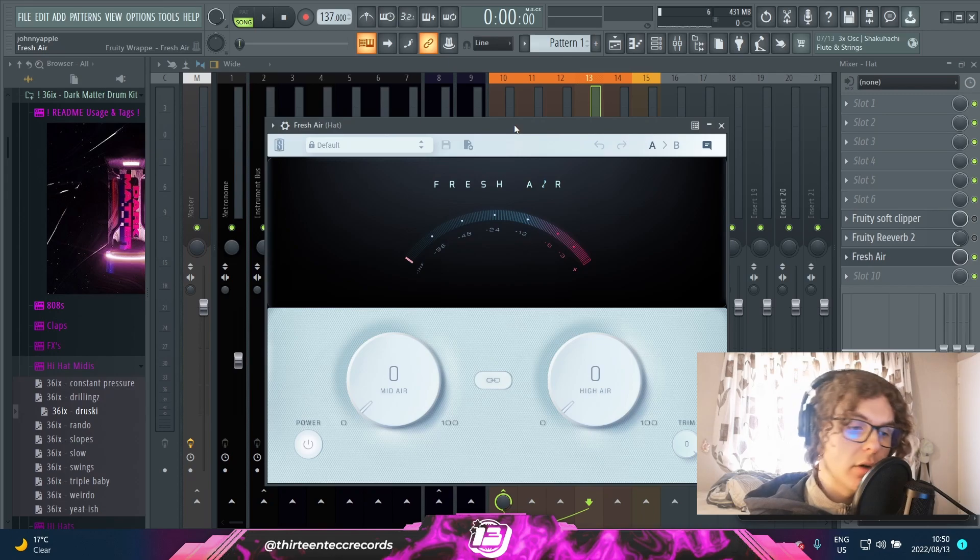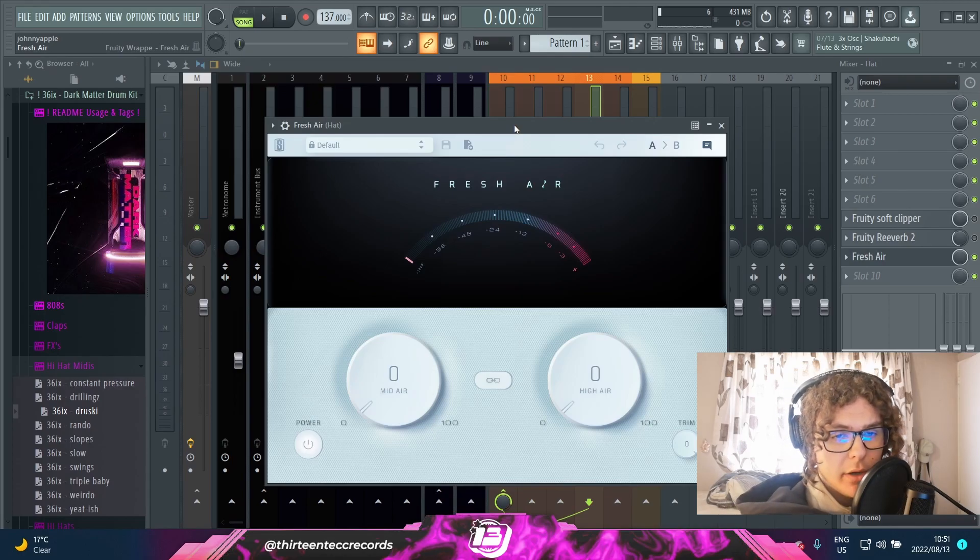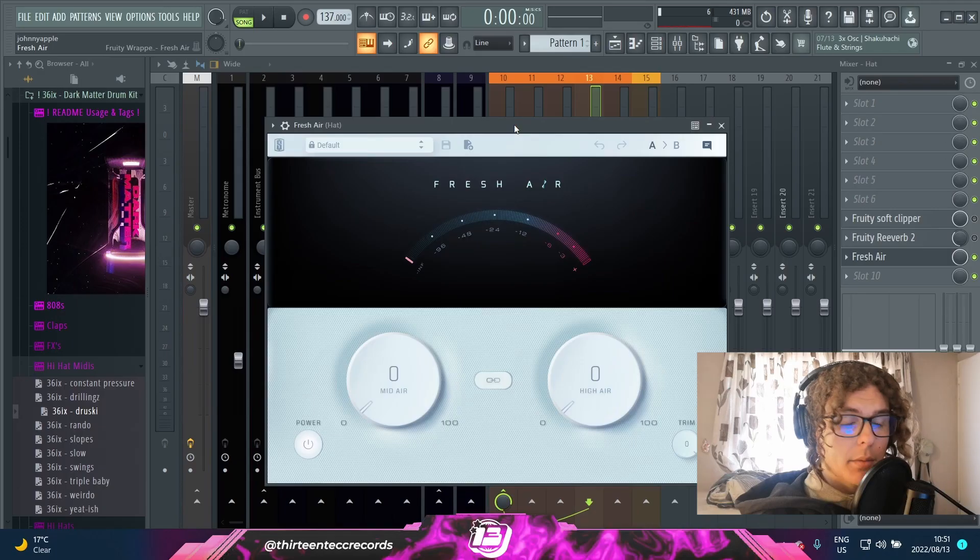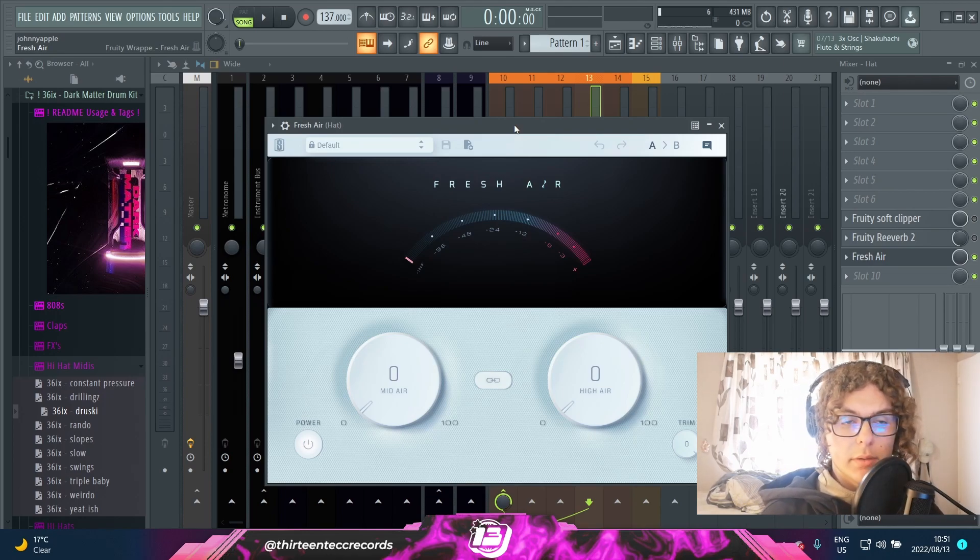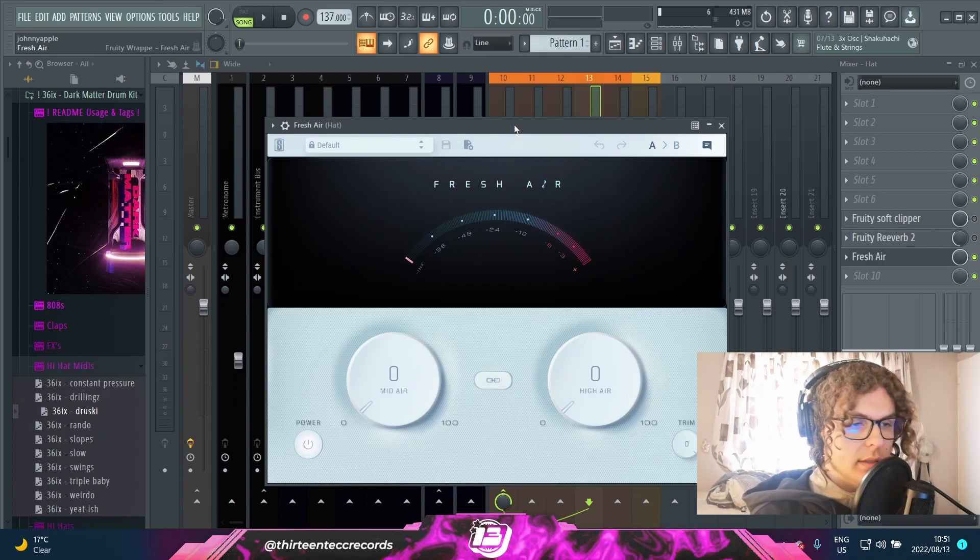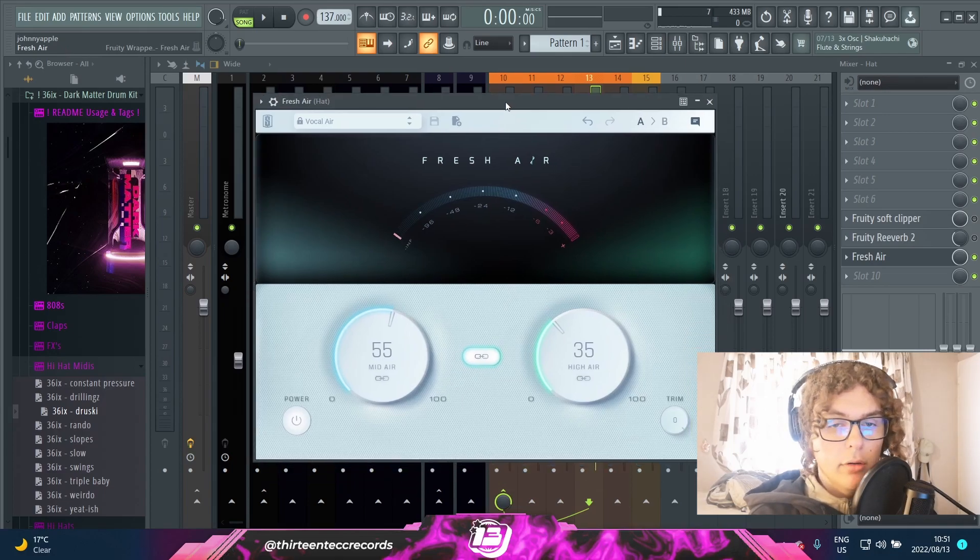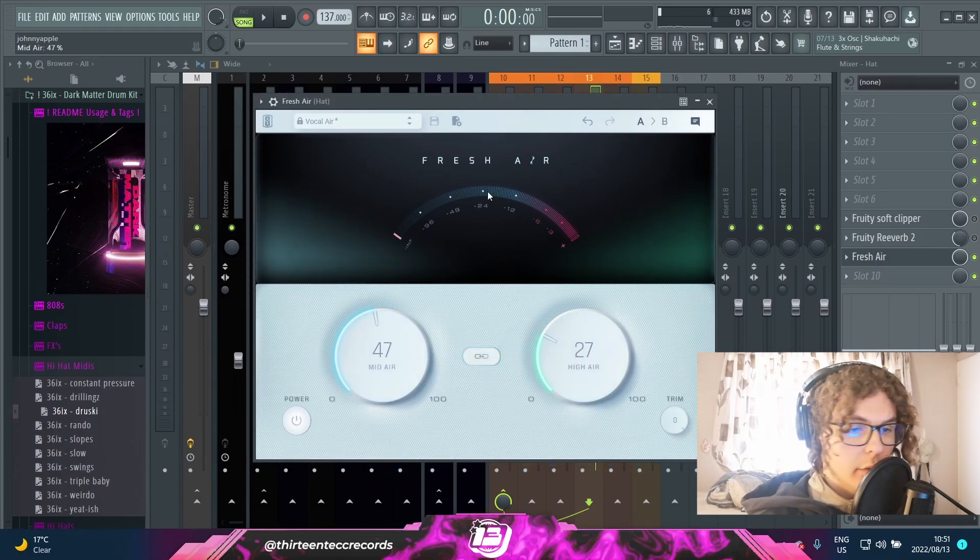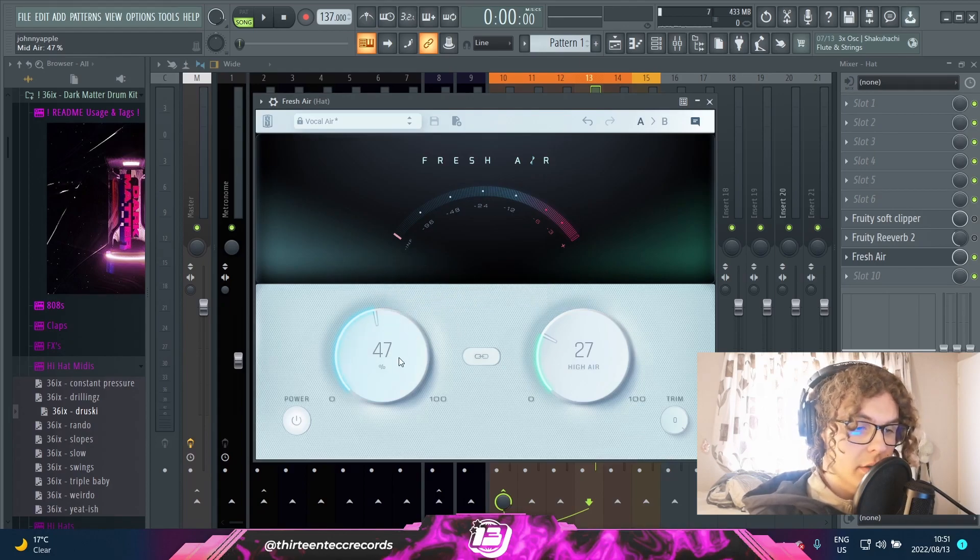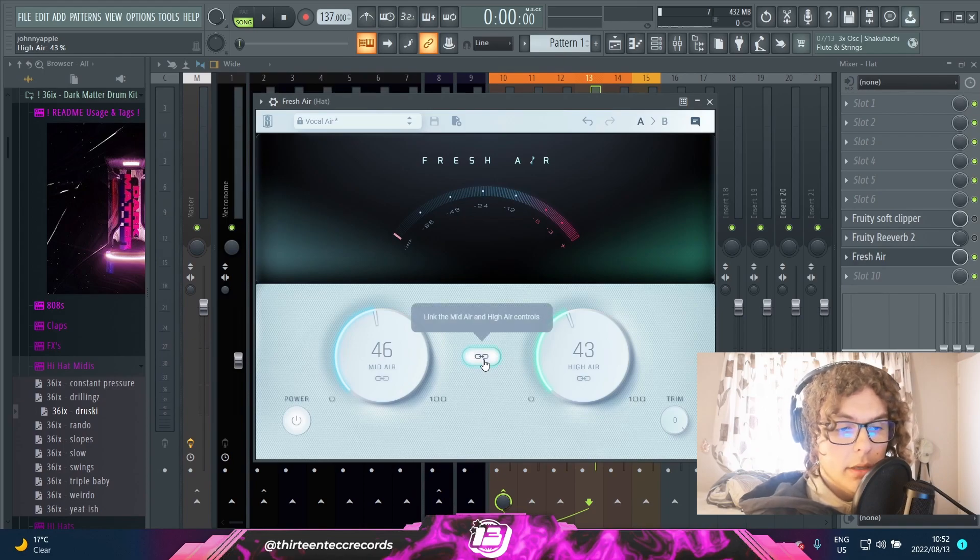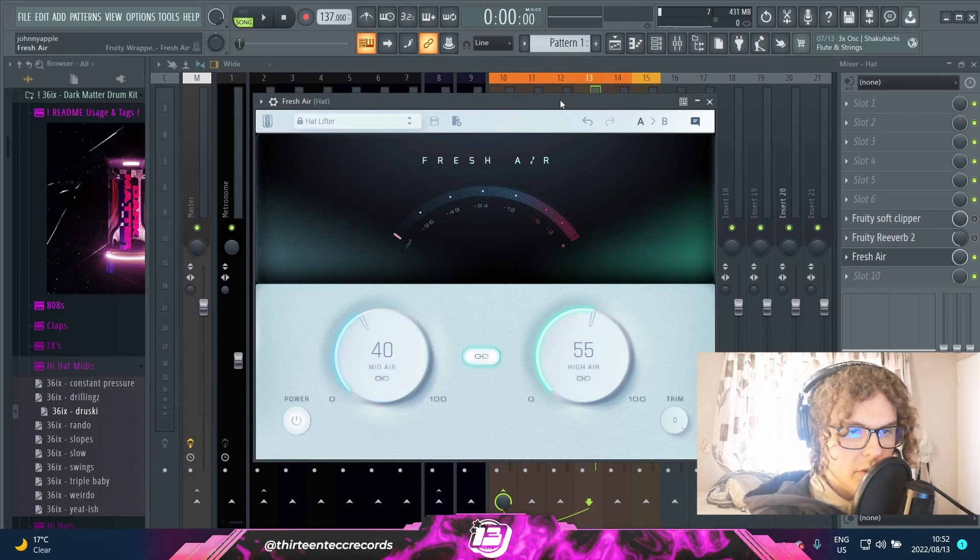Moving on to the next plugin, I have one of my all-time favorite plugins. I have this on every vocal chain. I used to use it on my hats and claps way back when I didn't know what leveling was. But basically what Fresh Air does - it's a normal equalizer, but it kind of just boosts the mid and high end of anything. I mainly use it on vocals. It has this preset called Vocal Air that I usually just slap on any vocals and then just play around with these knobs.